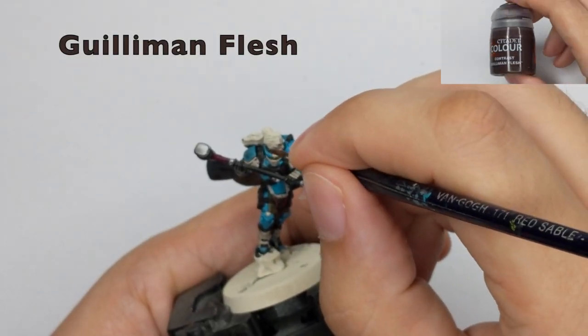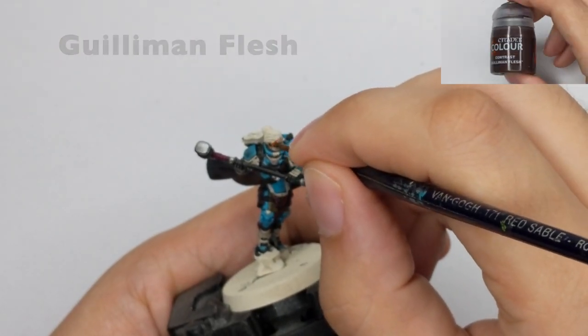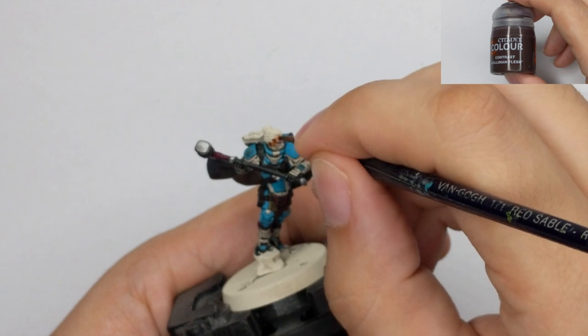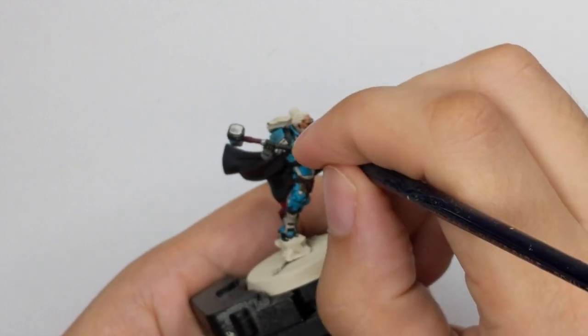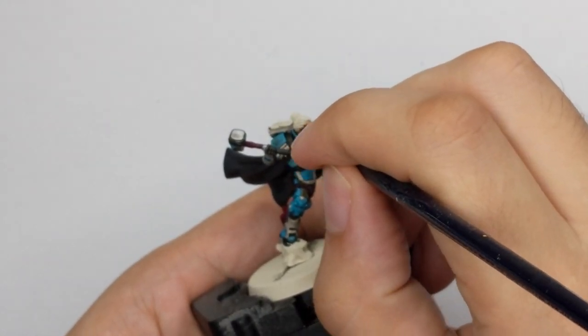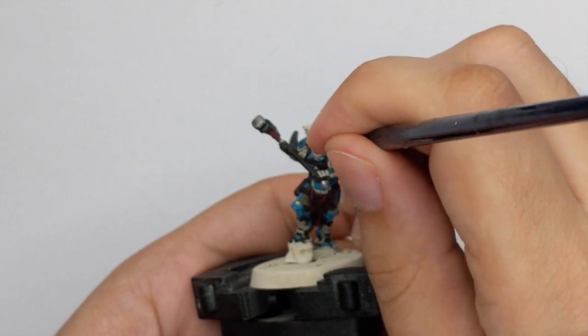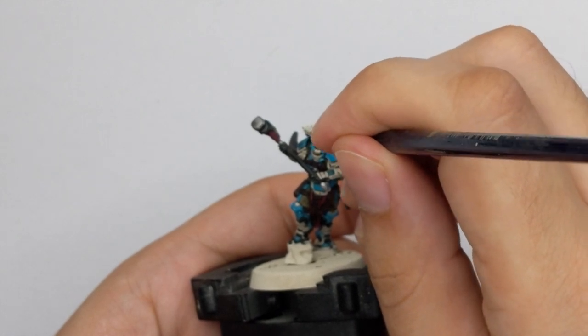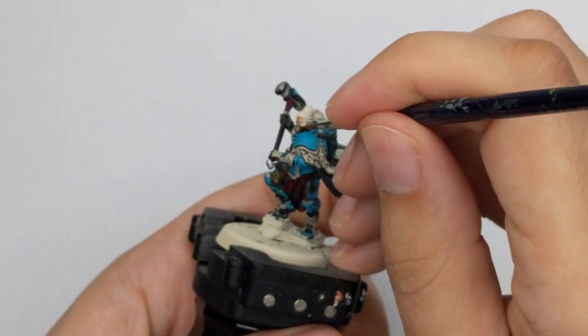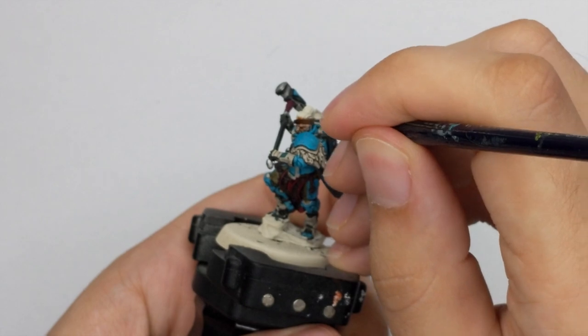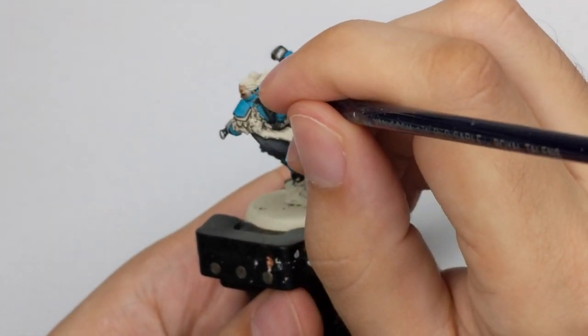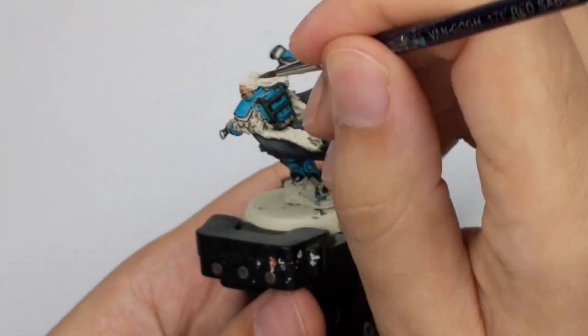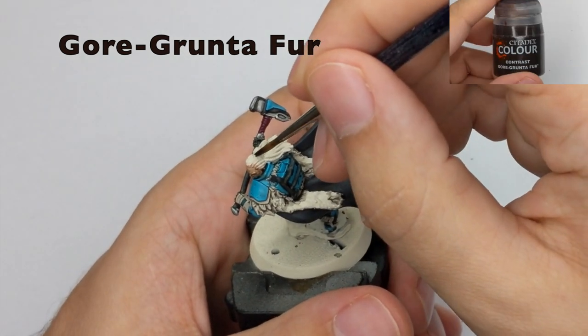For his face, I used Guilliman Flesh. And I applied this in one medium coat. Because you don't want it to be too thin and you don't want it to be too thick because it will get too dark. So just dry your brush and then collect the excess paint.